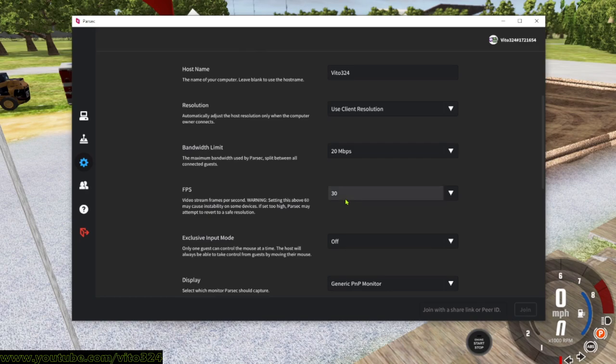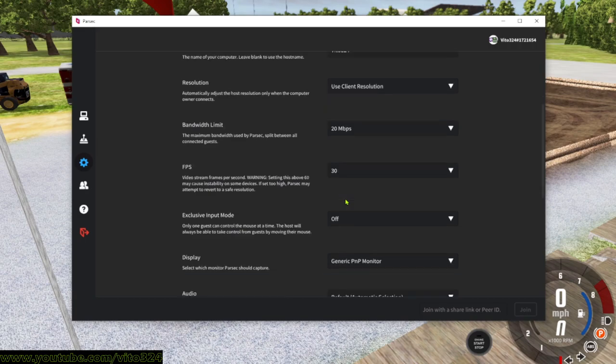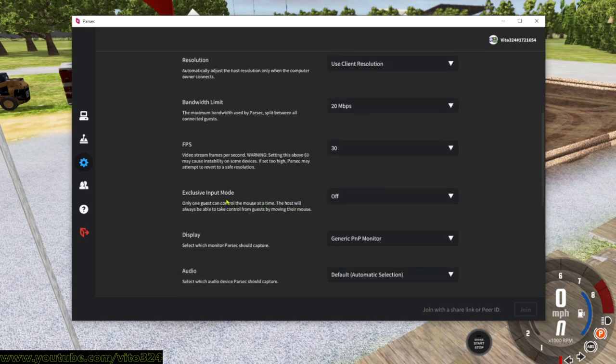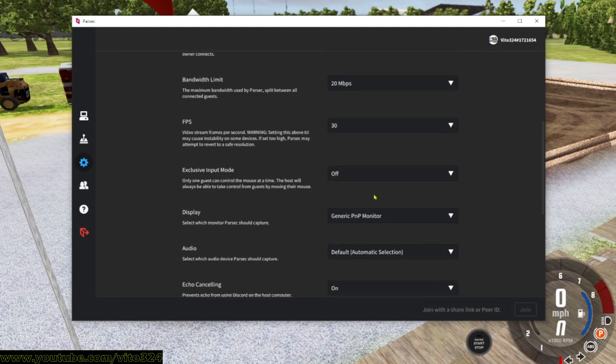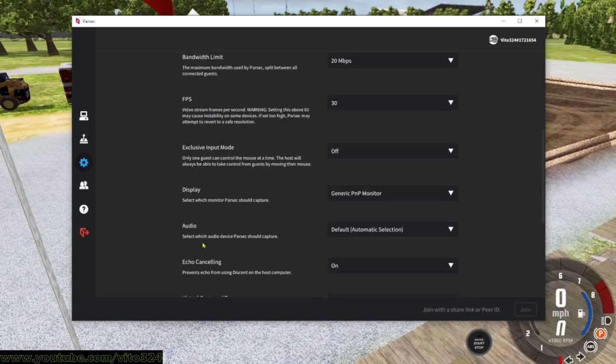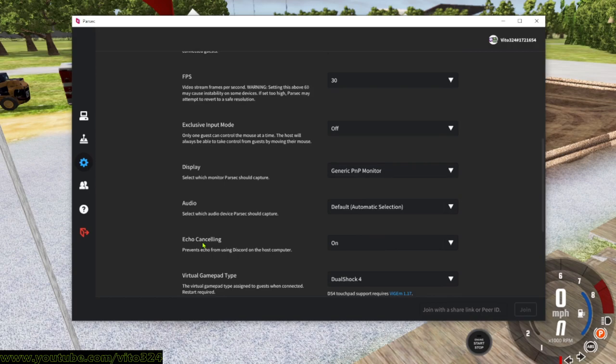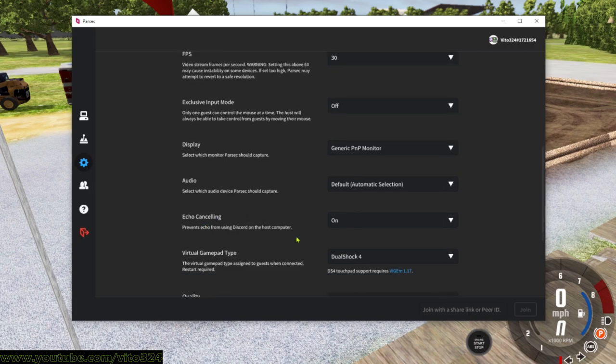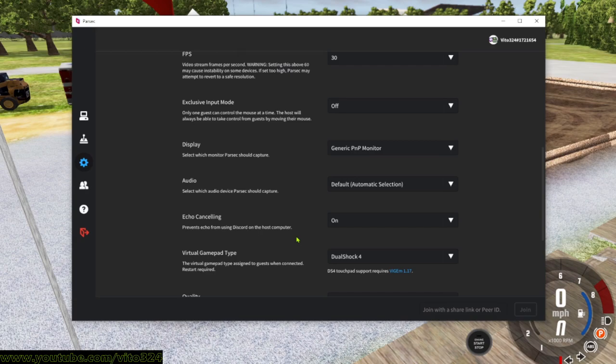Exclusive input mode I have it off. Display, have it on whichever display is your main display. Audio I leave it on default. Echo canceling, this actually helps. It prevents echo on Discord because sometimes if you start Parsec before you connect on Discord, you will have a severe echo. So have that on and always remember, connect on Discord first, then Parsec.